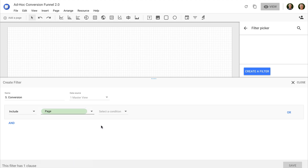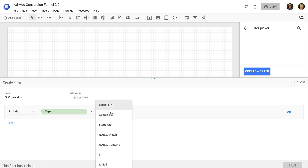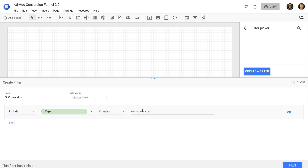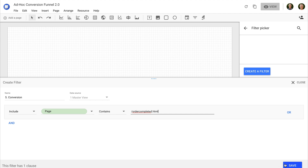Then I'm going to select 'contains' and enter the page that people view when they've converted on the website. In this example, that page will be forward slash order-completed dot HTML. Then I click save. Now I can see the number of conversions for my report.